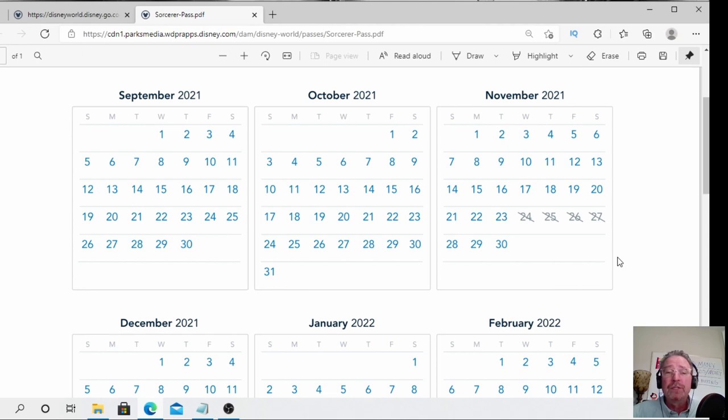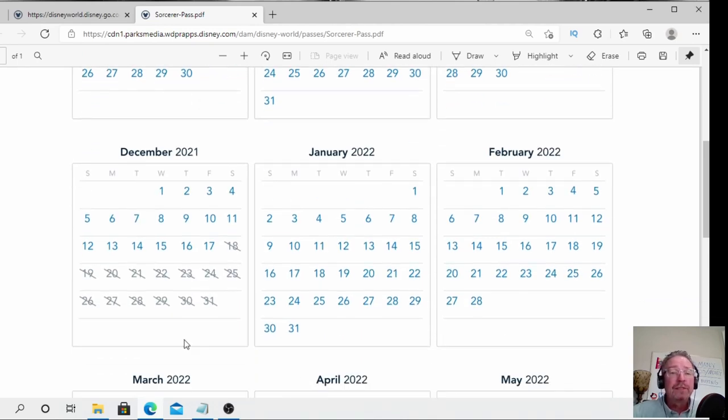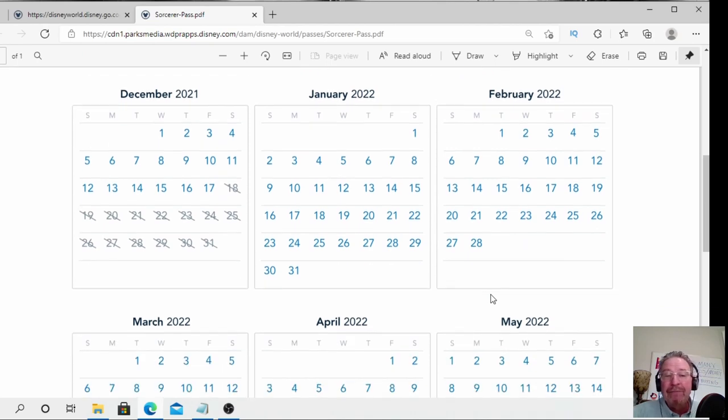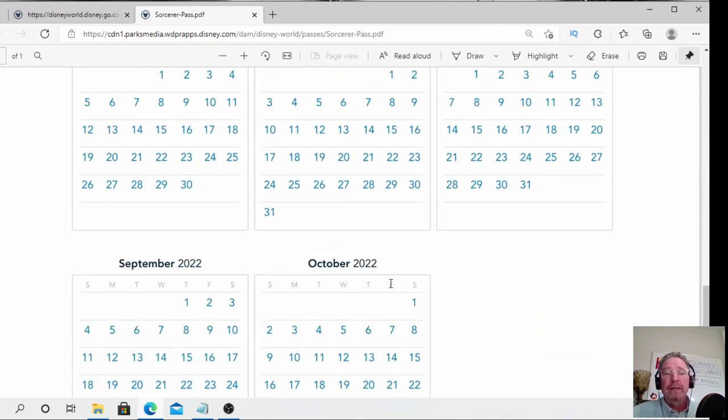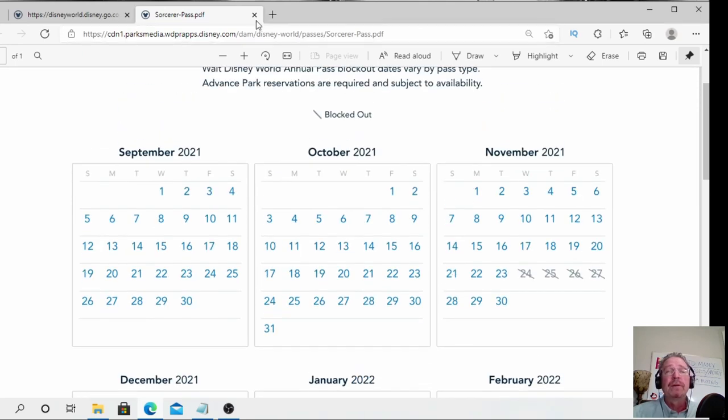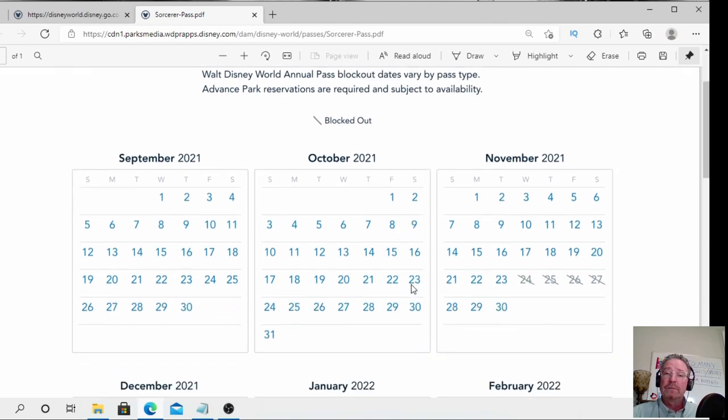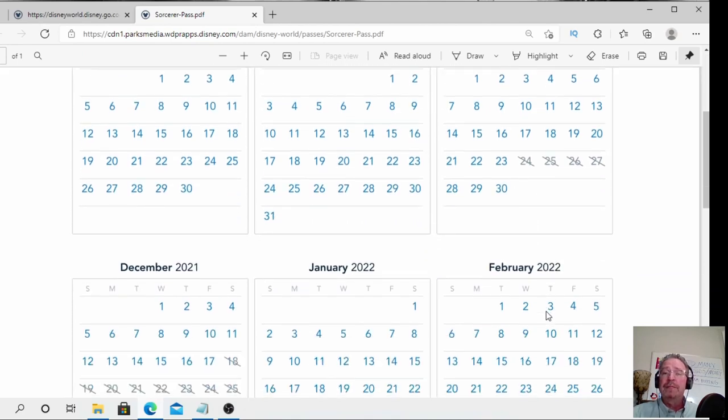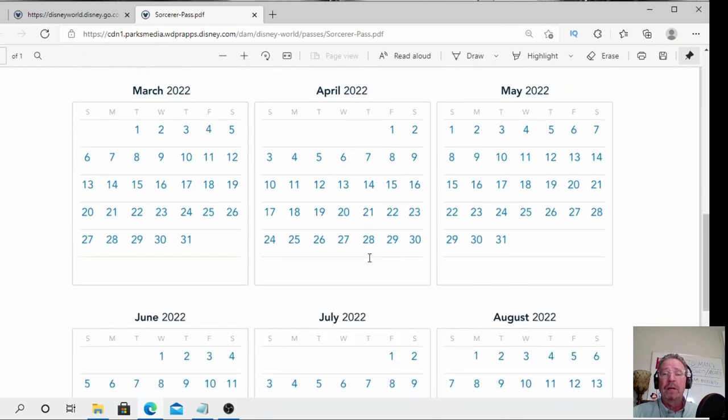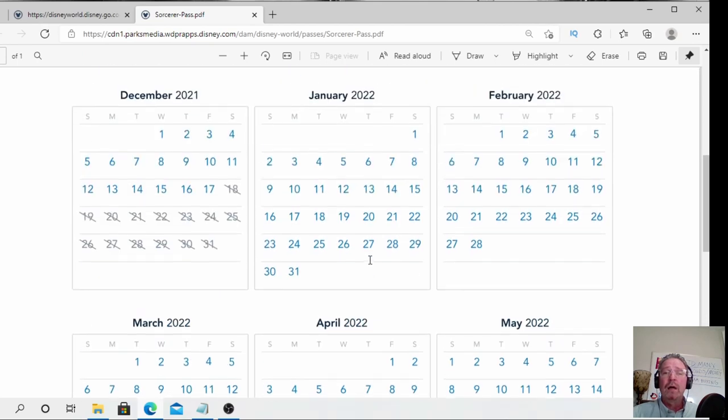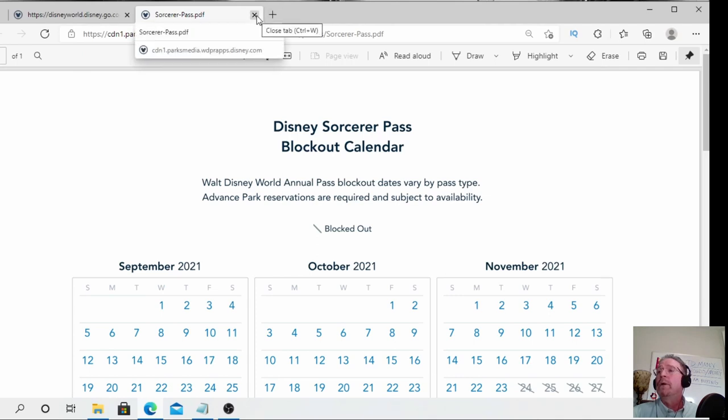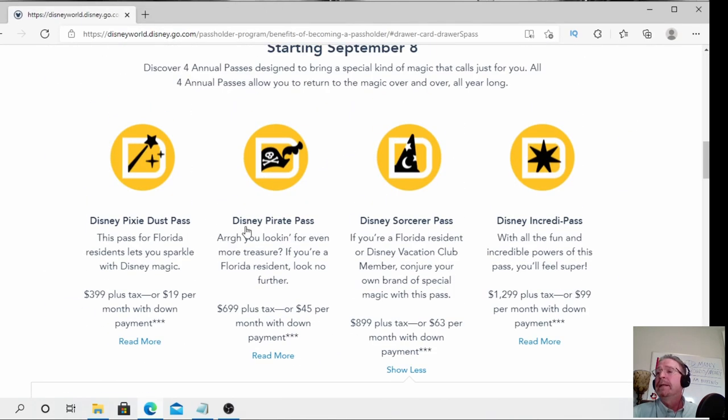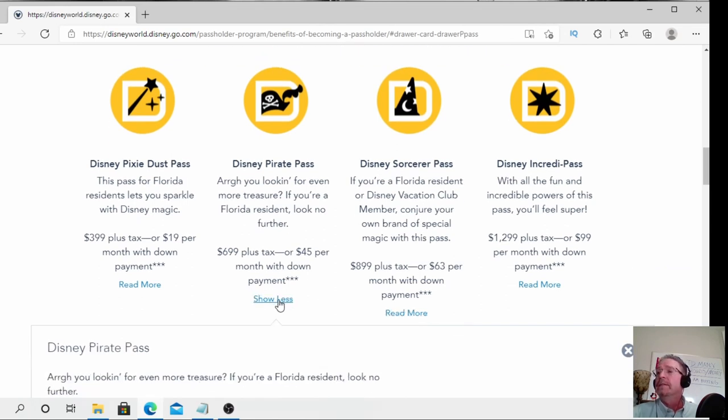Where it gets interesting is you got to look at the blackout dates, because this is where the rubber hits the road. The Sorcerer's Pass would be the best one next to the Incredipass. You've got all of September and October. Right after you eat turkey, the day before Thanksgiving and that super busy weekend, you can't come. The last weeks in December when it's magical for Christmas, you're not getting in, folks. March and June—the rest of the year looks good. You gotta ask yourself if you're a Florida resident: are you okay with missing after Thanksgiving and December?